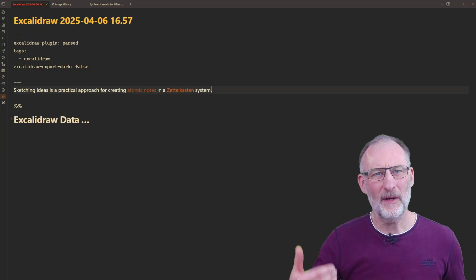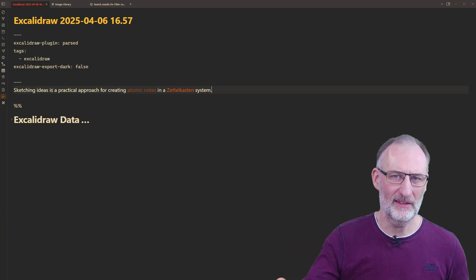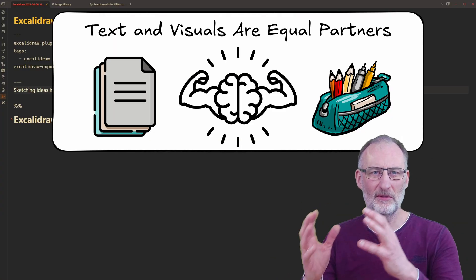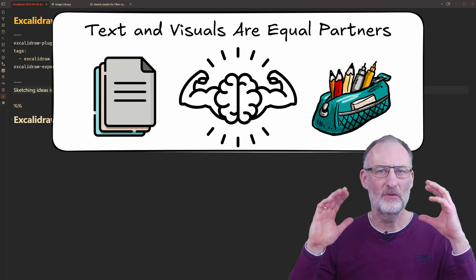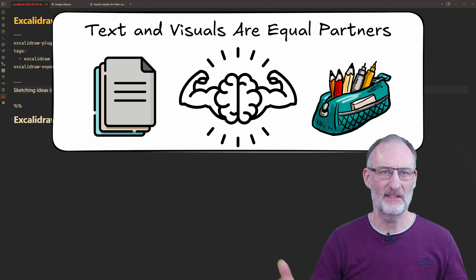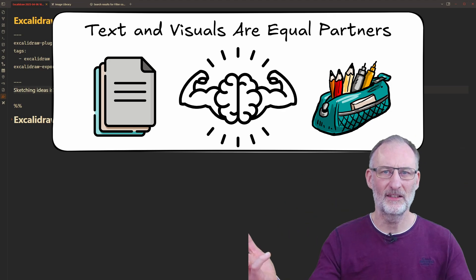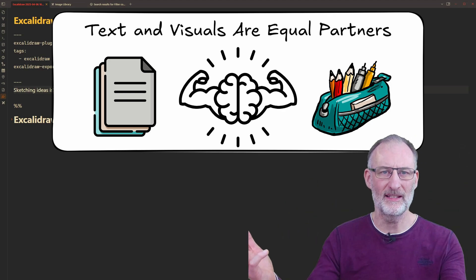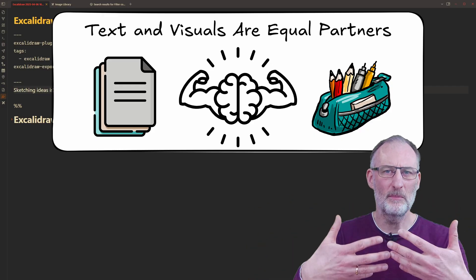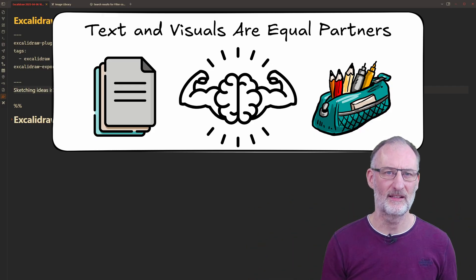Additionally, writing taps into a different dimension of thinking. When you sketch and write, you become an ambidextrous thinker. Writing is your right hand, drawing is your left, but you need both to be efficient at most of your tasks.